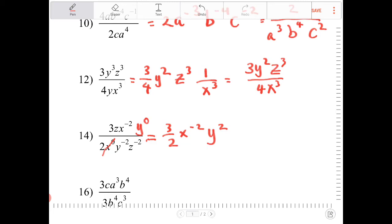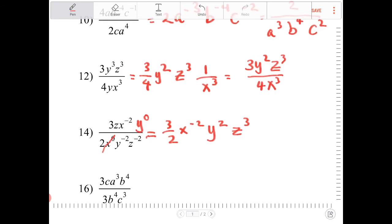And z divided by z to the negative 2 is equivalent to z to the 3rd. So this boils down to 3 over 2x squared, y squared, z to the 3rd.